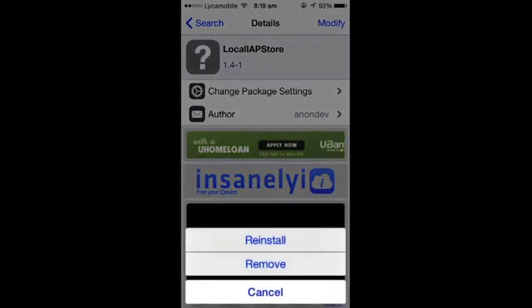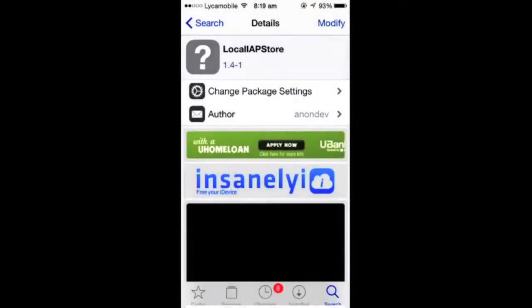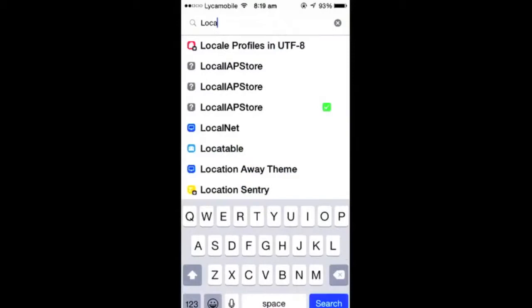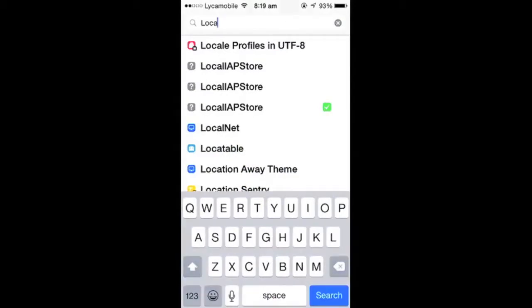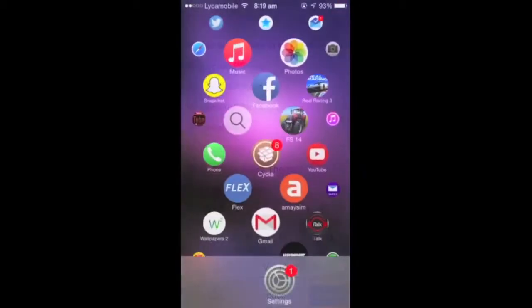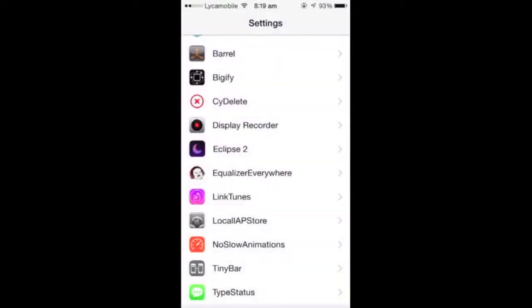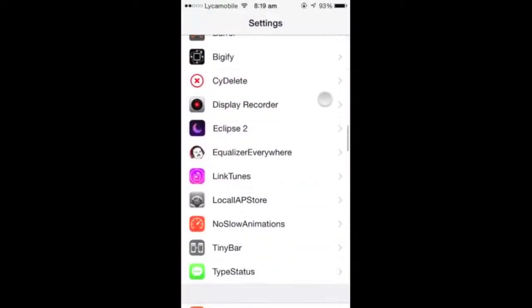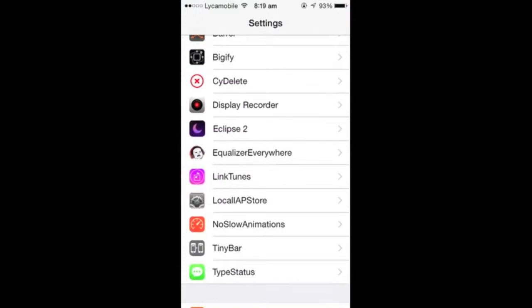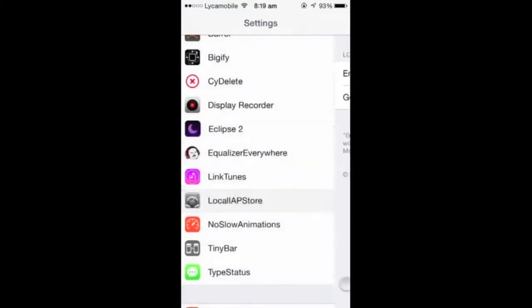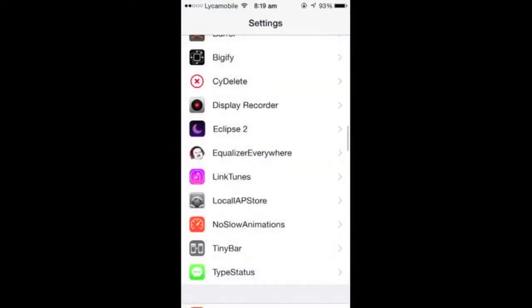Let's just get out of there and go to settings. In settings there's gonna be settings for LocalAPStore. Just open that up and click to enable it. Now it's enabled, so let me just show you how it works out.